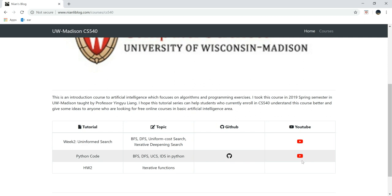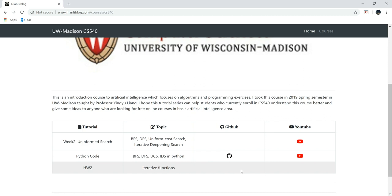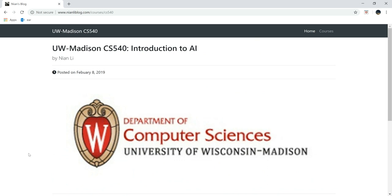Last but not least, every week we have a homework. Just to make it fair, I will only upload the GitHub solution and the YouTube tutorial after the deadline for the homework. So I hope you guys can at least learn something from this tutorial series. And if you have any comments, questions, or concerns, please feel free to leave them below.